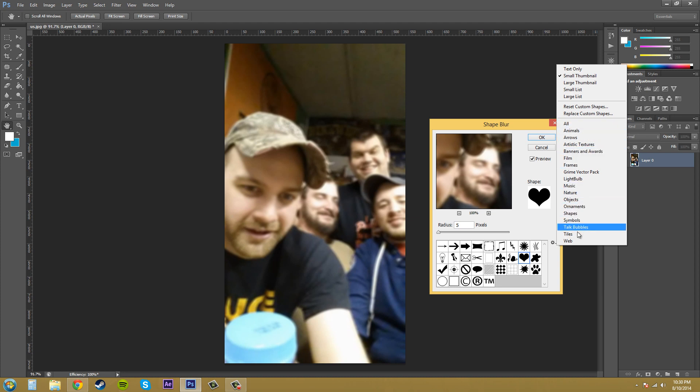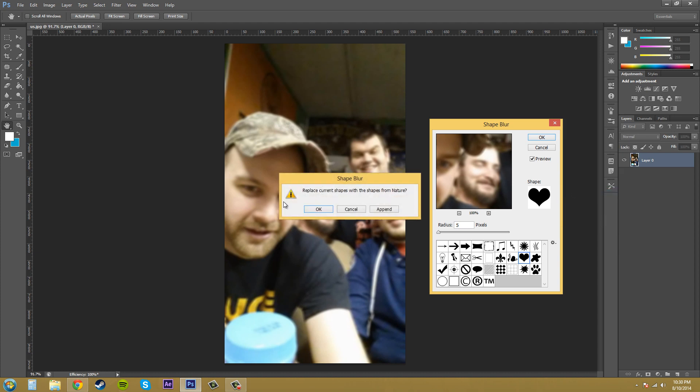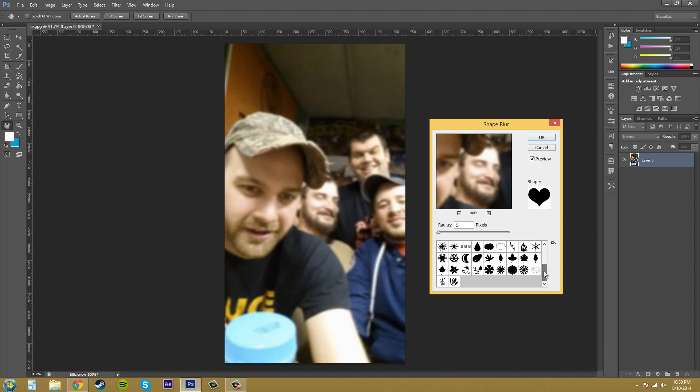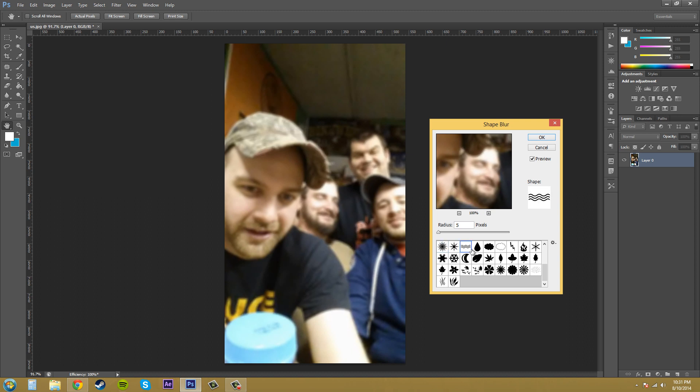If I click OK it's going to replace all of them. If I hit append it's going to add them to the end. So I'm just going to hit append and now I've got the different shapes here like this one might be cool. Well, they just give different blur effects so you go through and pick which ones you kind of like.